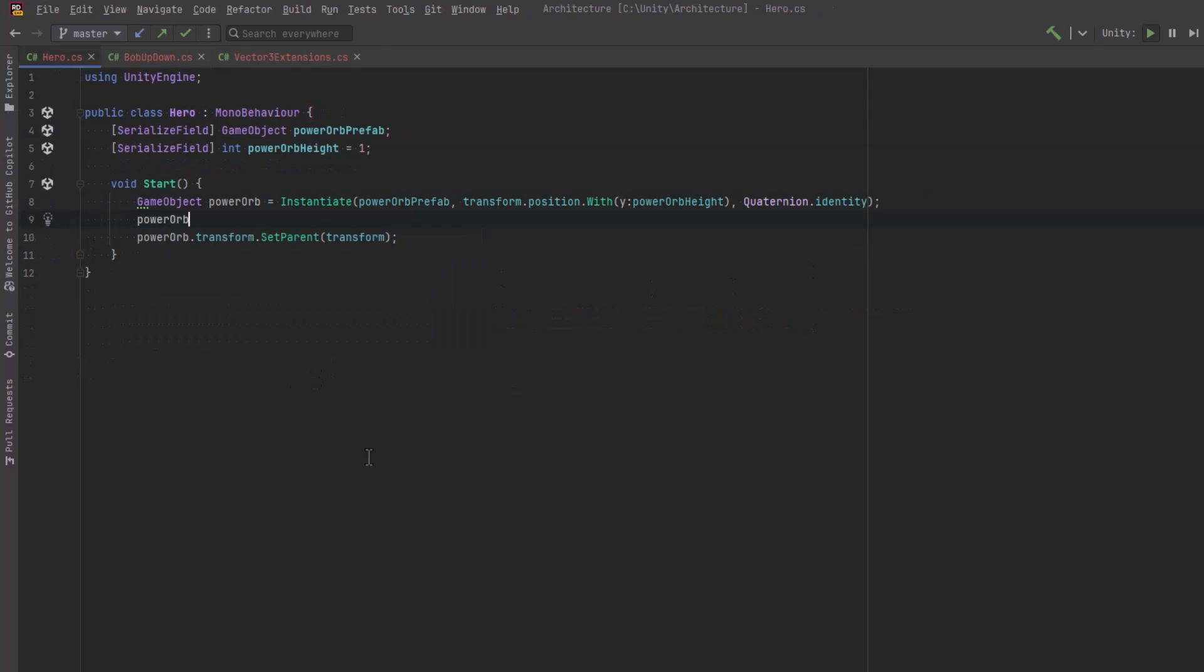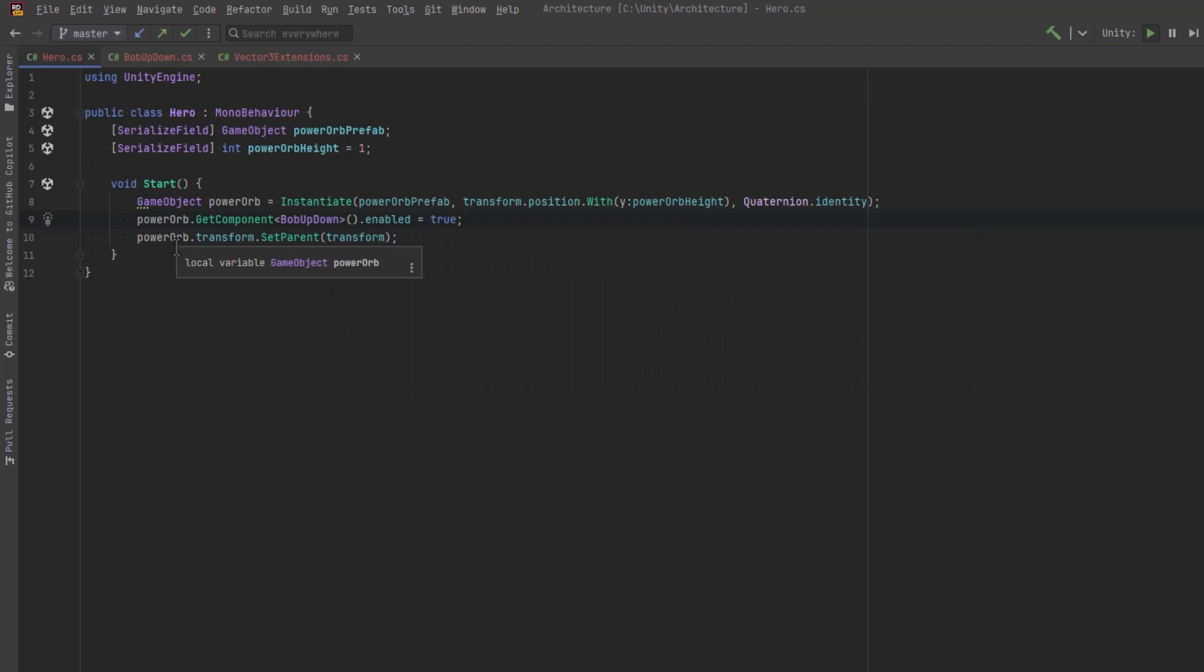So if we were to try to use the normal get component and then disable it or enable it, for example, this isn't going to work because there is no component. We're going to get a null reference exception.